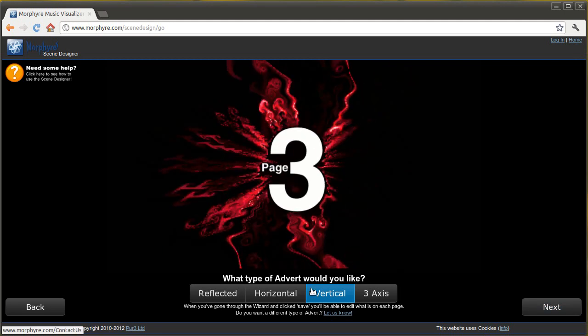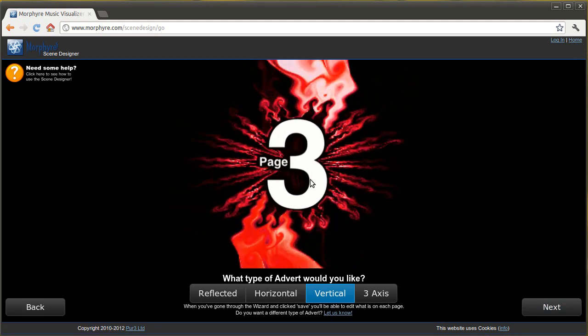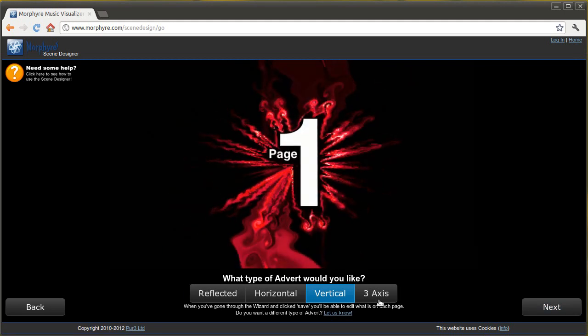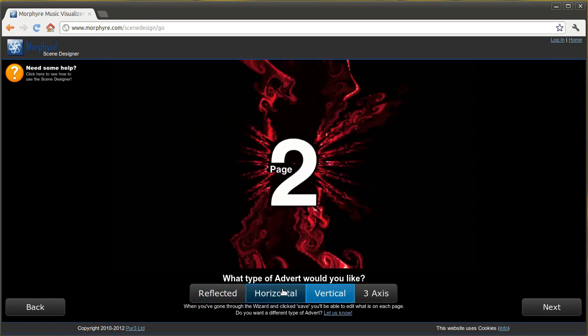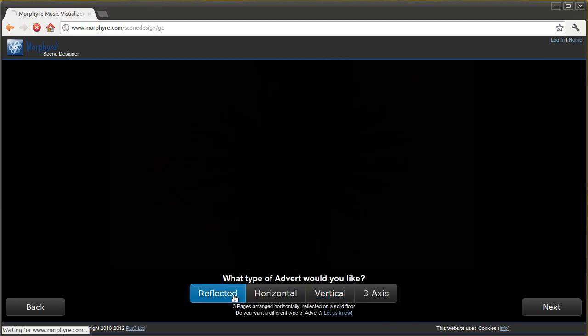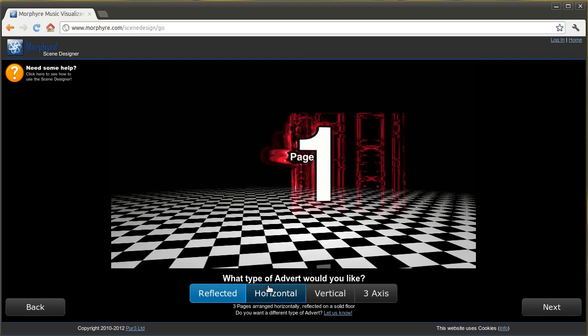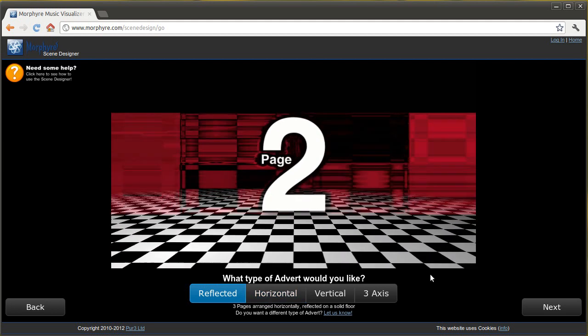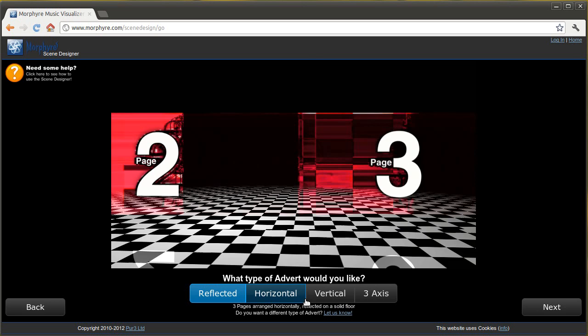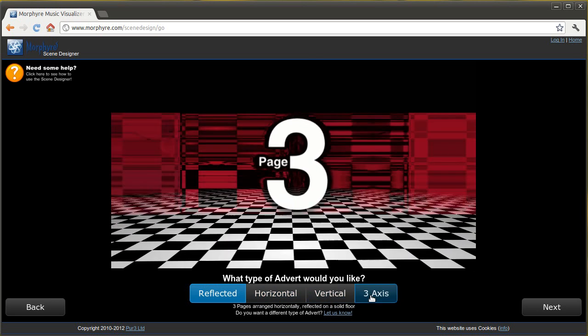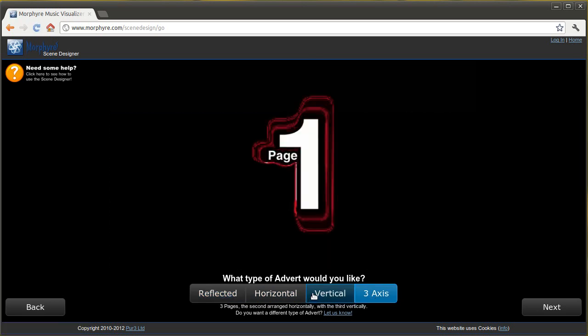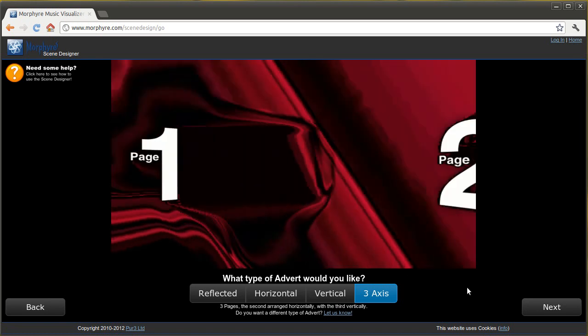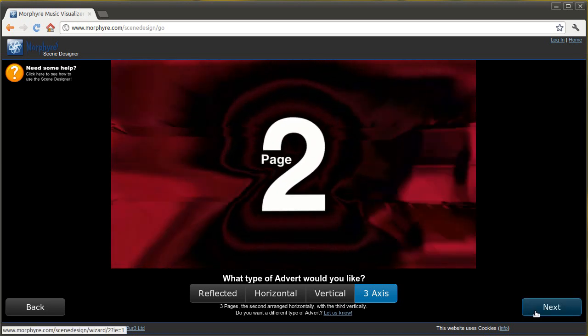Click through and we've got three pages shown, one after the other. On this stage of the wizard you can choose exactly how those are displayed. For instance you can have them reflected on a checkerboard floor or you can have them displayed two next to each other sideways and the other one on top which is what I'm going to use here.